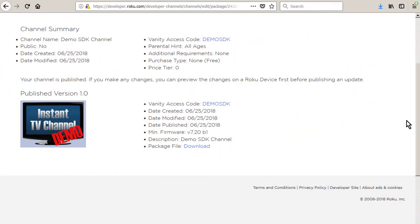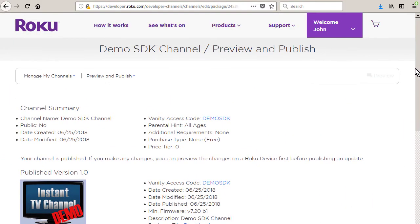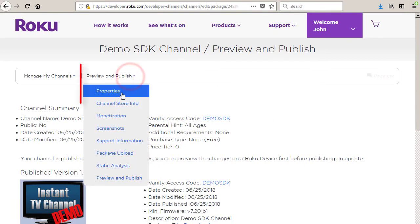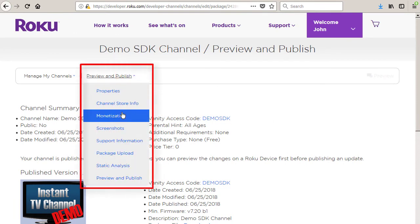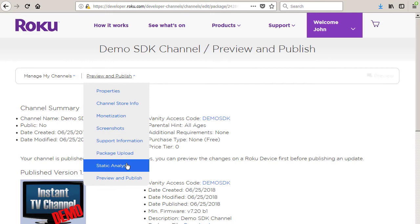If at any point you need to go back to a previous step to make a change, you can select the step from the drop-down list available on most pages in your Roku developer account.